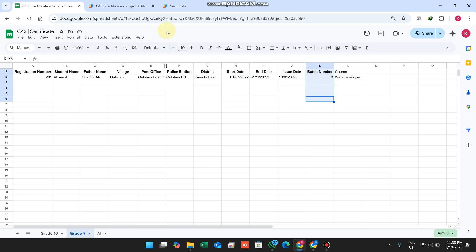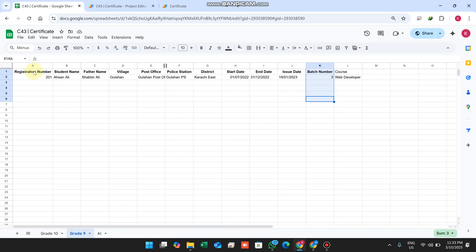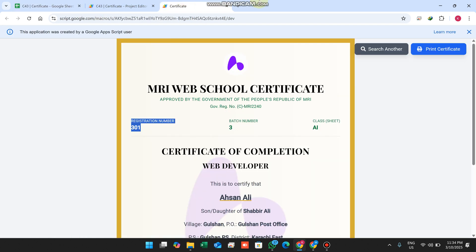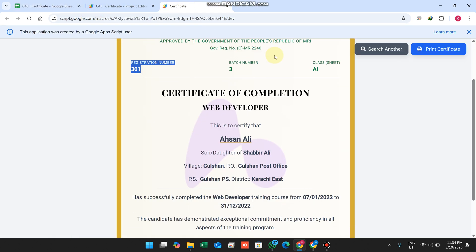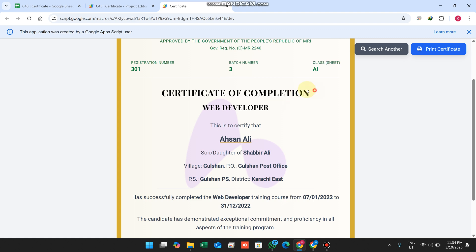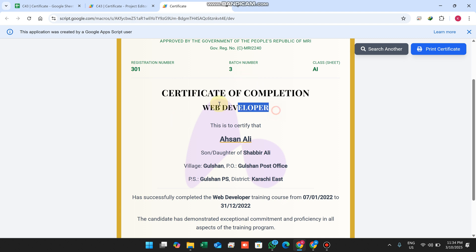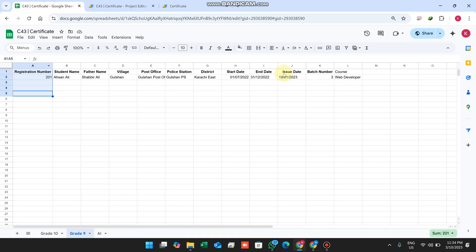The registration number comes from the A column. Next is certificate of completion - which certificate have we completed?